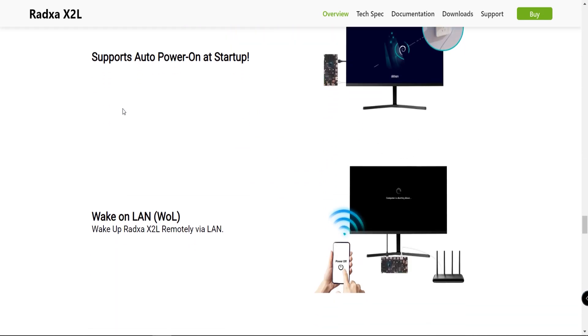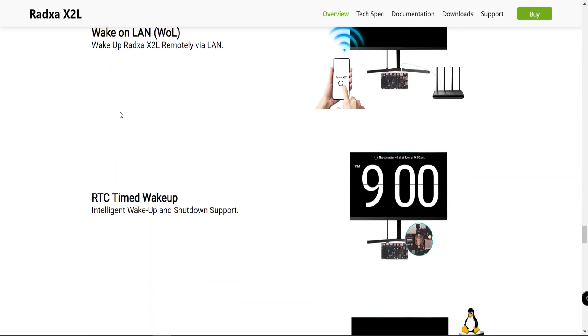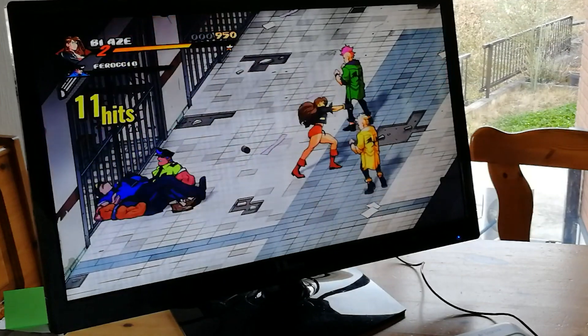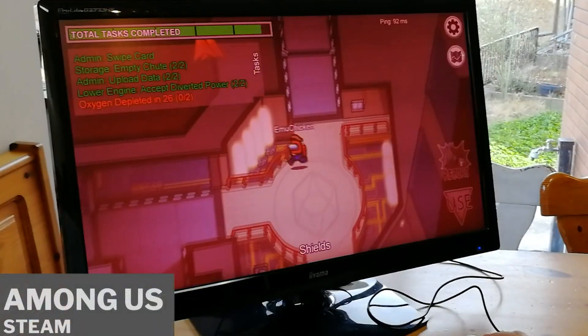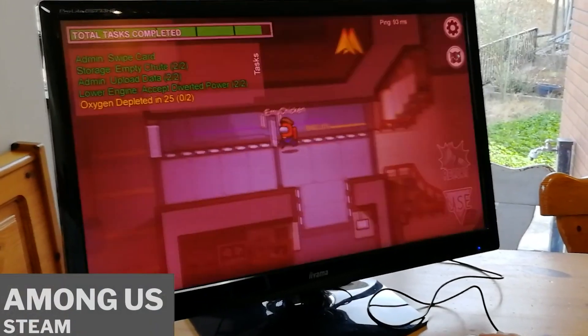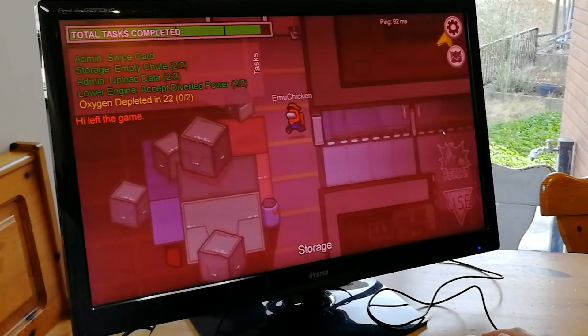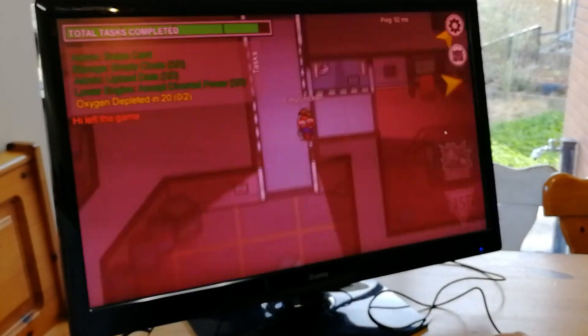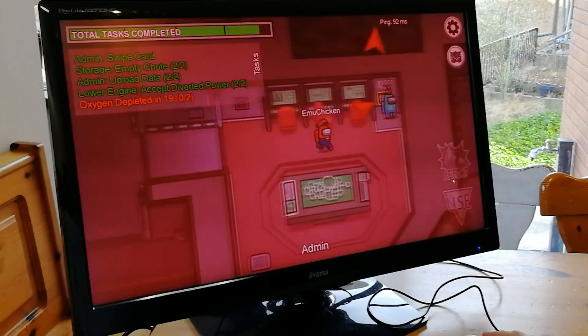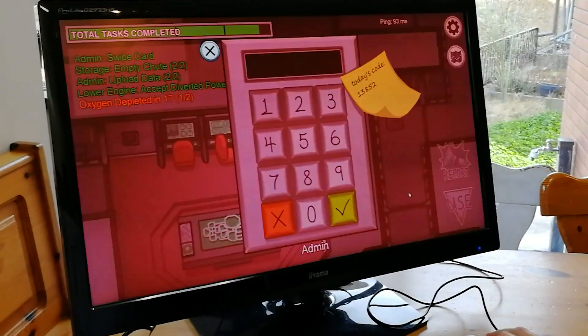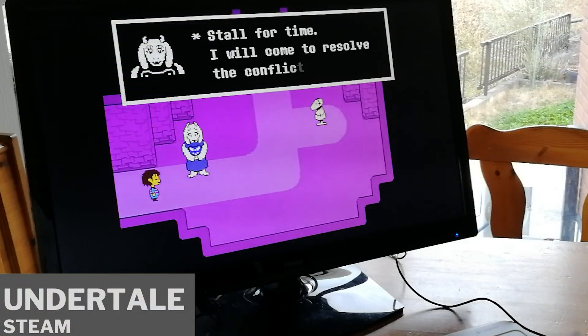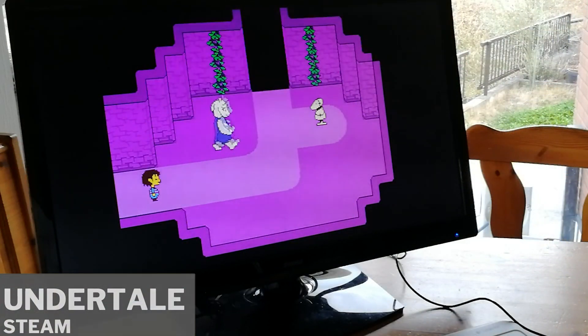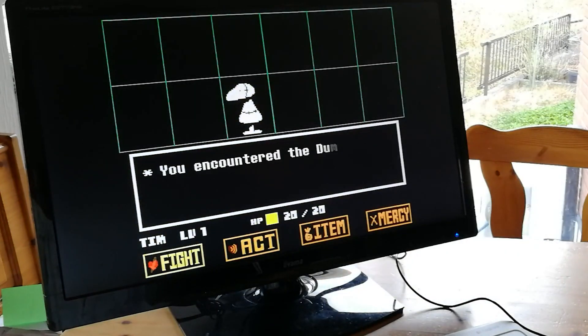If you're wondering how well this will run from an emulation standpoint, this will decimate a Raspberry Pi 3, 3B Plus, and a Raspberry Pi 4. Keep in mind this is an Intel-based chip. We know that a lot of the emulators and programs are not fully compatible - most will run on ARM but they are not fully optimized.